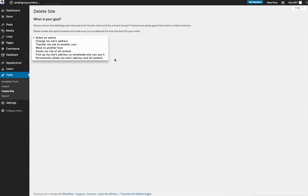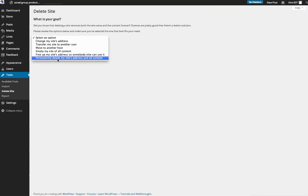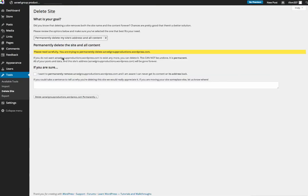Or I can permanently delete my site's address and all content. This is the final nail in the coffin. This is what would get rid of the name and anybody else can then use it afterwards. This is what would delete all your information on here and then you would have no more blog content, no more blogs on WordPress. So that's what we're going to do: we're actually going to permanently delete my site's address and all content, and we're going to click that.